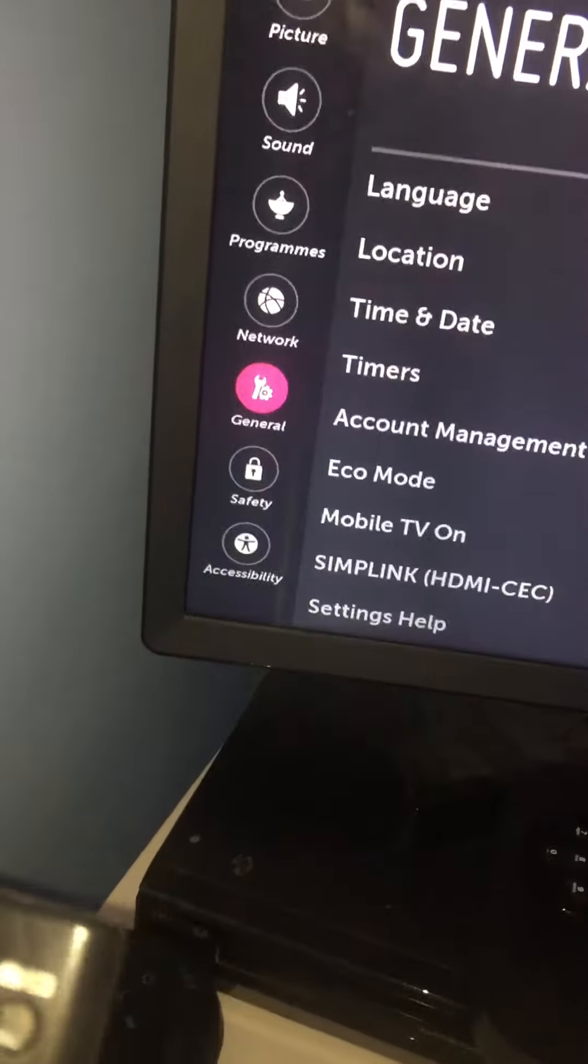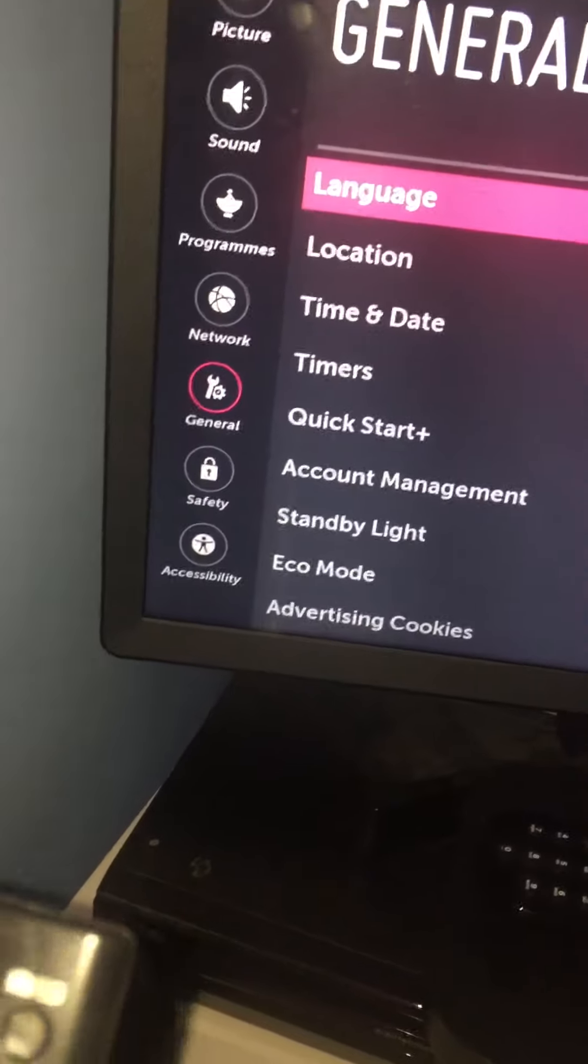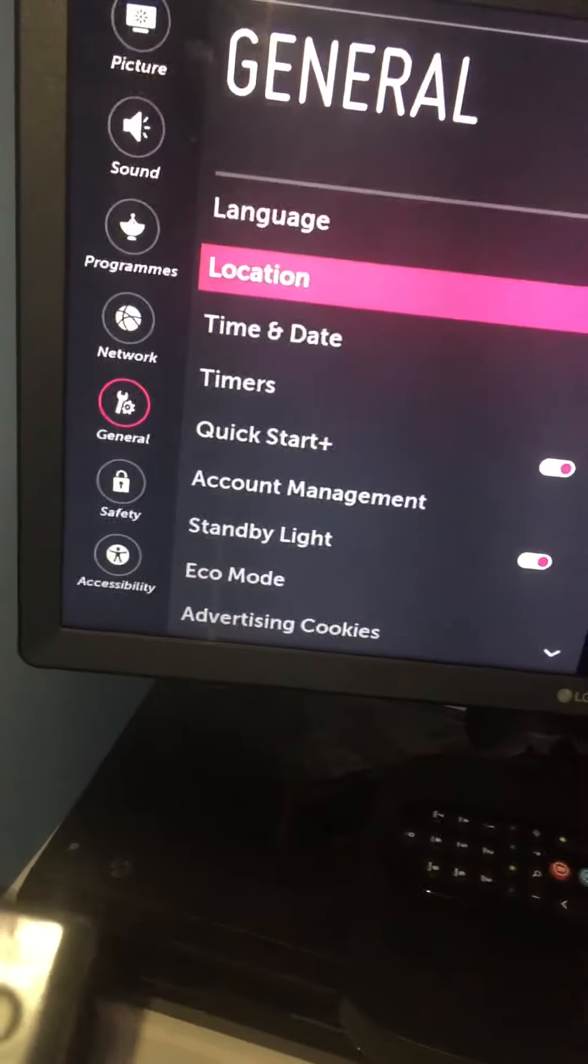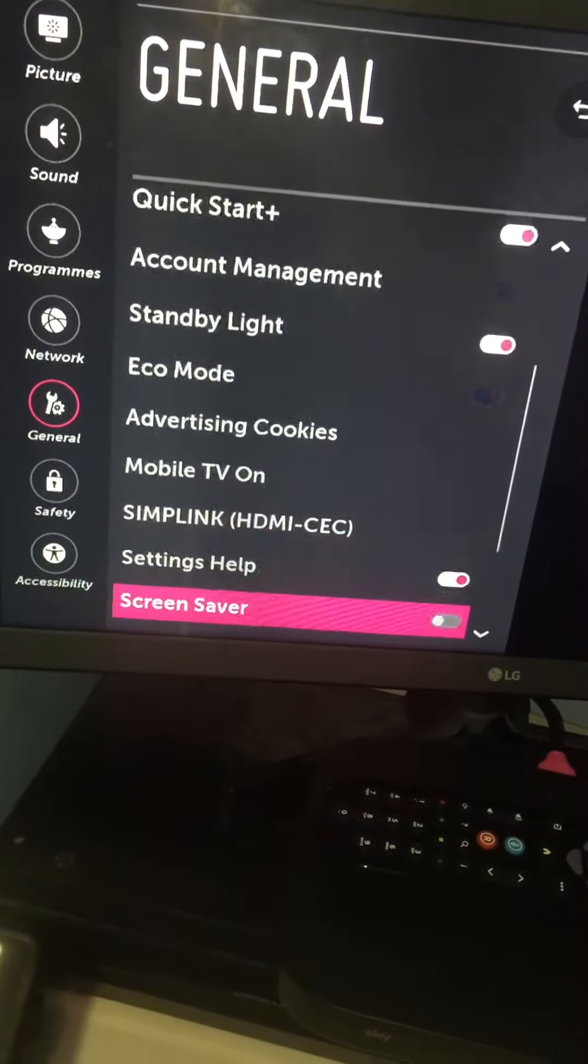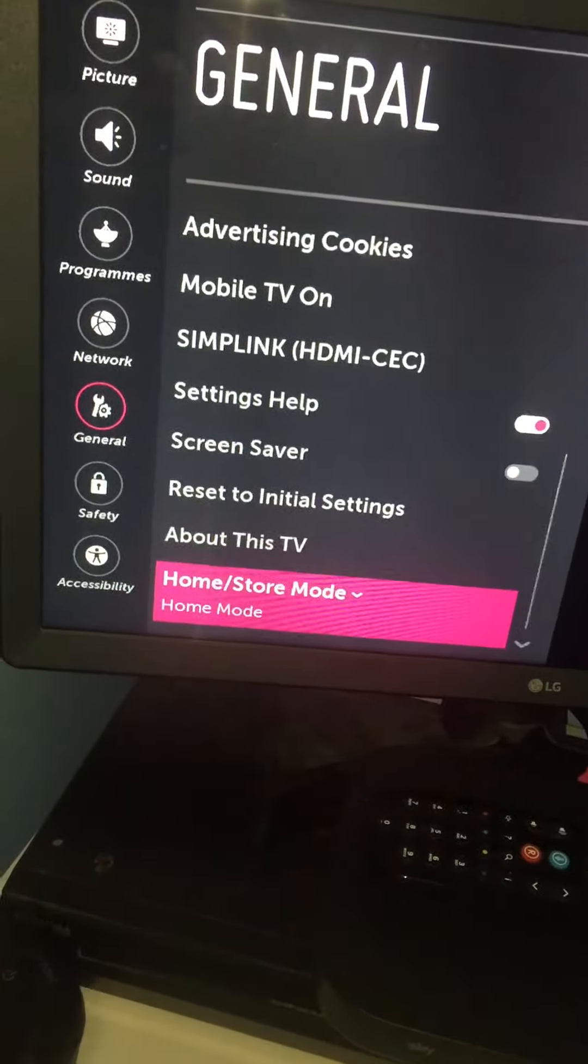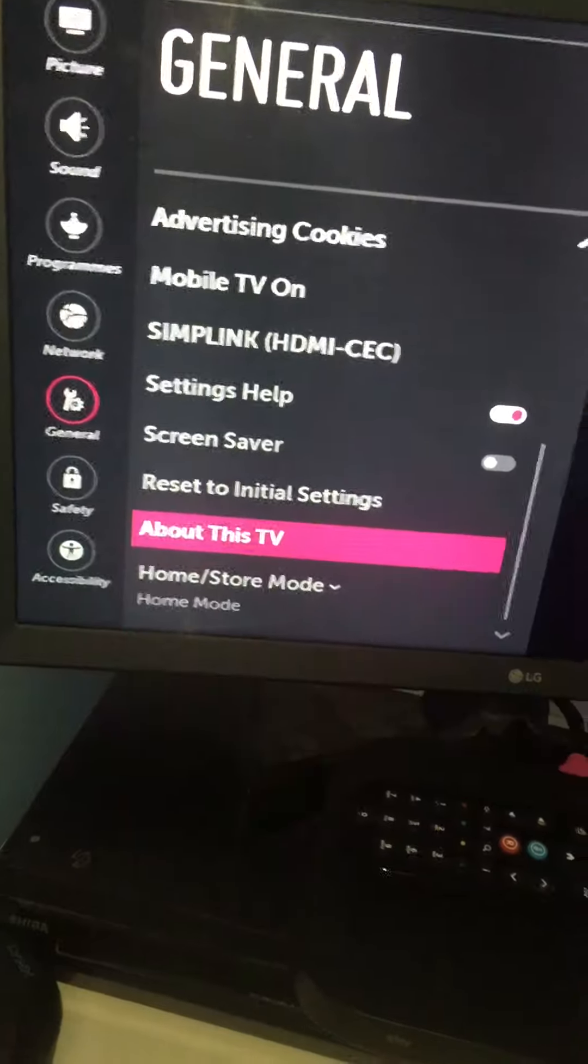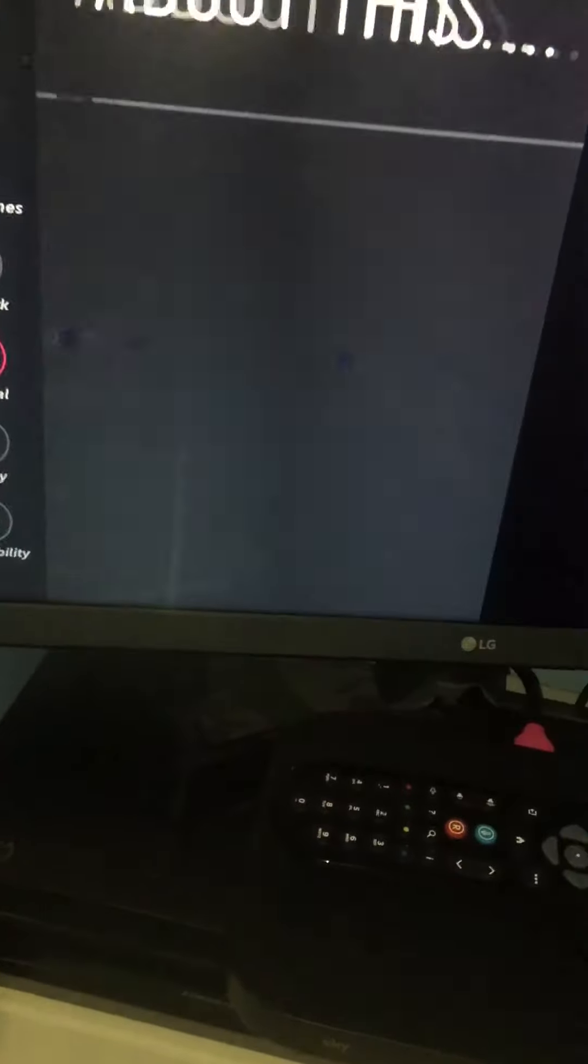Then general, and scroll all the way down until you see about the TV.